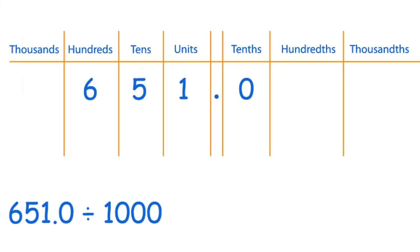And here's another one to divide by 1000: 651 divided by 1000. Again, have a go yourself first at working out the answer to this sum. So pause the video and I'll see you on the next slide.